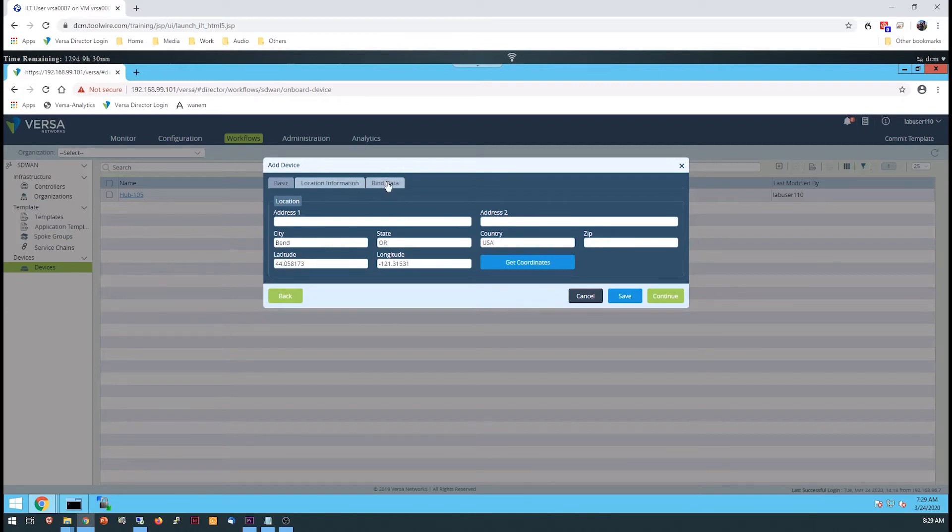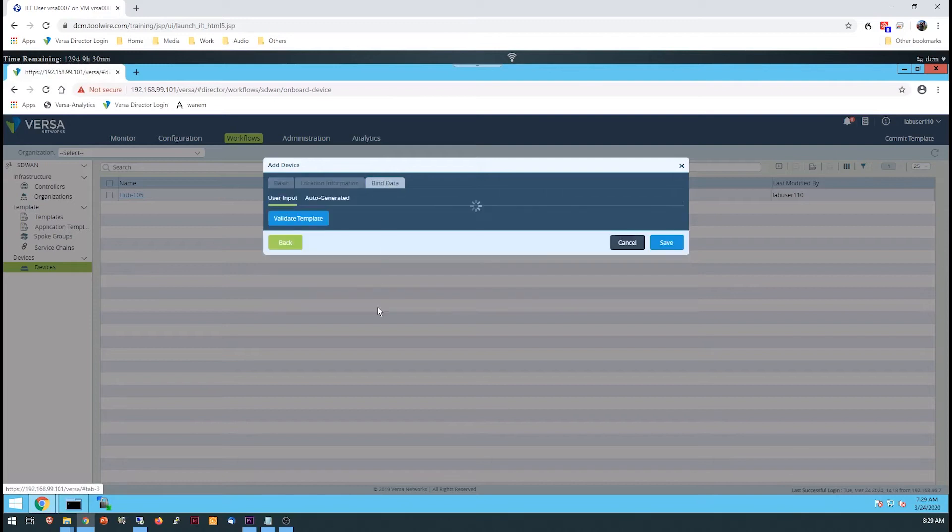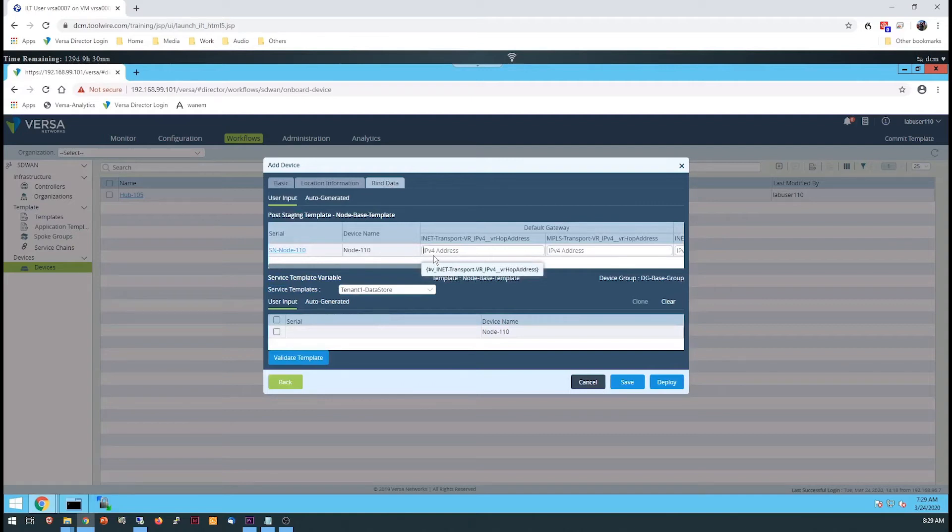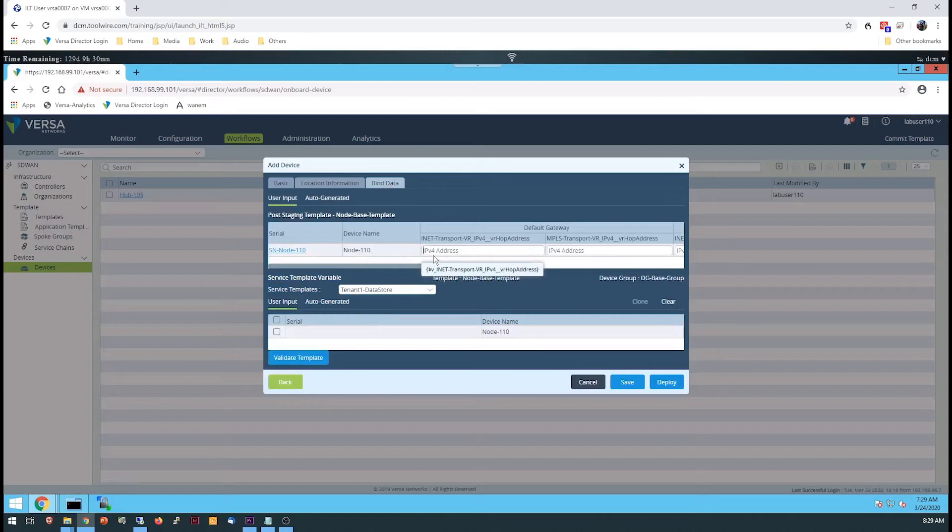The Bind Data tab allows you to enter the device-specific information. Since the template was configured to use a static IP address for each device, the IP addresses for the devices that use the template must be entered before the device-specific configuration can be built. If you click on the Bind Data tab and there isn't a table for entering the bind data, usually that means that the post-staging template wasn't configured properly in the device group.